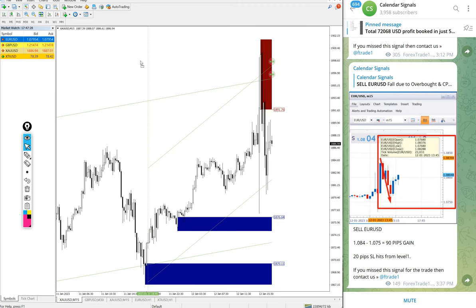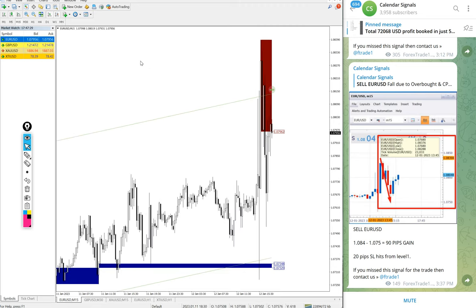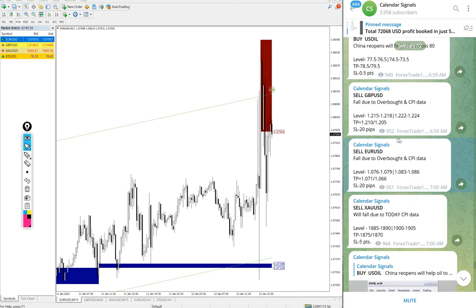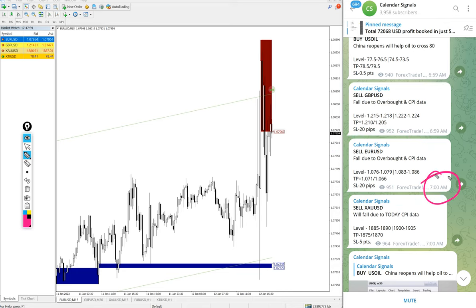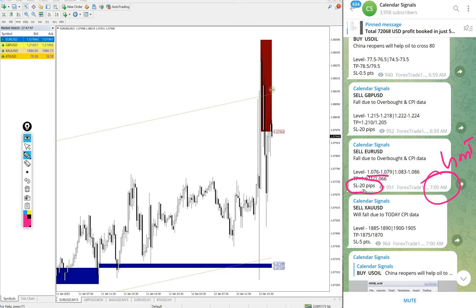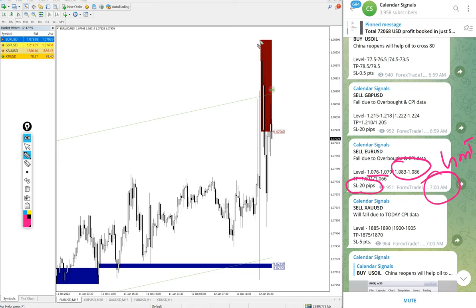First, Euro USD. From the first level it was stop loss hit. Here is the Euro USD signal given message. You see the signal given at 7 AM GMT. From the first range it was stop loss hit, 20 pips loss. You see our stop loss is 20 pips as mentioned.